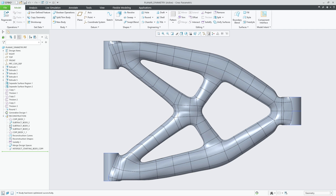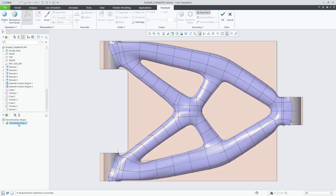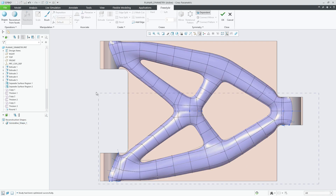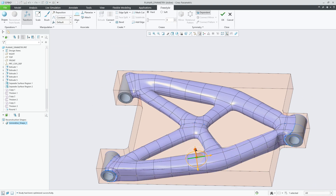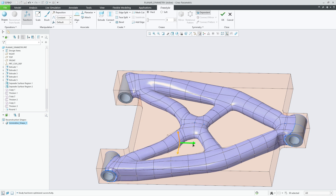Editing the freestyle feature within the reconstruction group will show the freestyle shape as mirrored in the freestyle tree. I can now easily modify the freestyle control mesh, which will automatically update the mirrored reference.